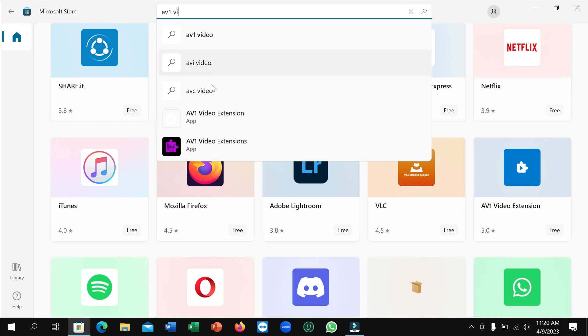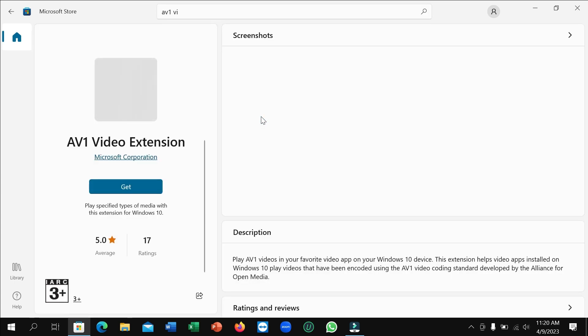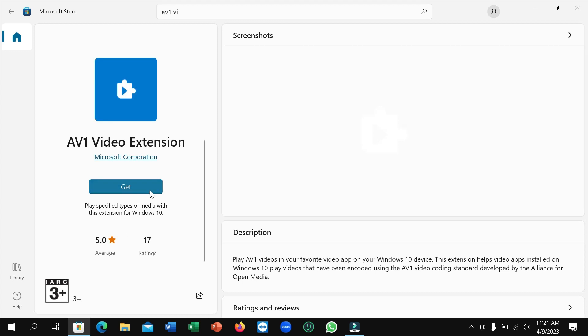Then you can see this is AV1 Video Extension. Just open it. After opening it, on the left side you can see this is the 'Get' option.